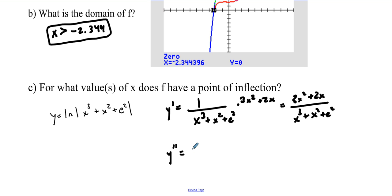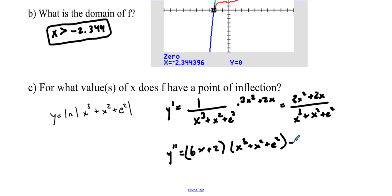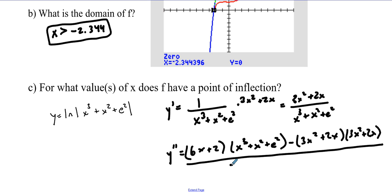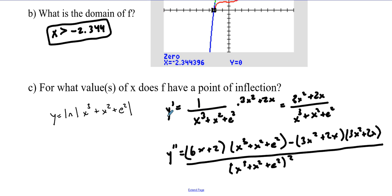Applying the quotient rule: the derivative of the top, which is 6x plus 2, times the bottom (x cubed plus x squared plus e squared), minus the derivative of the bottom (3x squared plus 2x) times the top (3x squared plus 2x), all over the bottom squared, which is (x cubed plus x squared plus e squared) squared. Now we have to figure out what the points of inflection are — specifically, where does y double prime change signs.